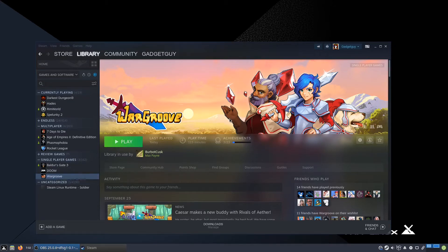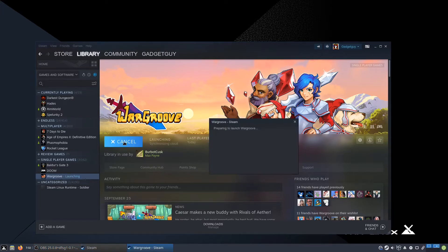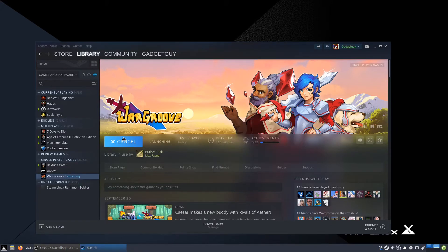It does have a Linux version, but if you just click play, it's borked. That does sound weird, but it is actually an official term on ProtonDB. Borked means it doesn't work.